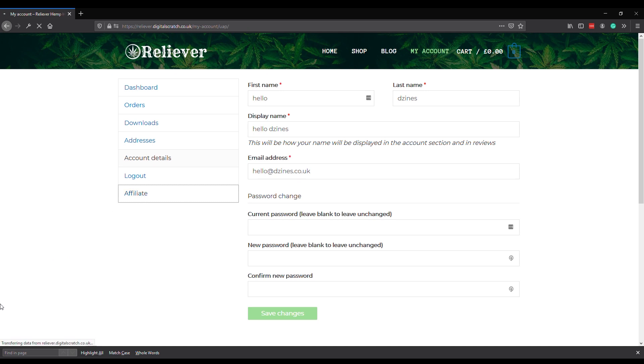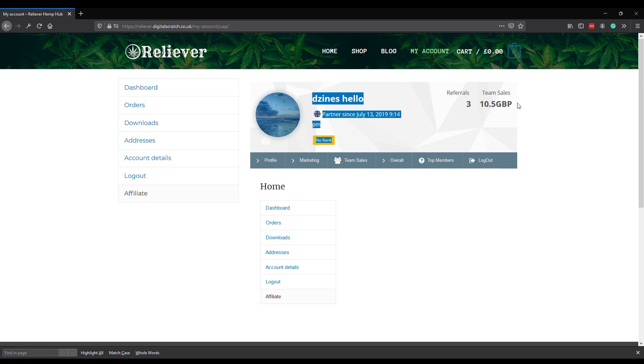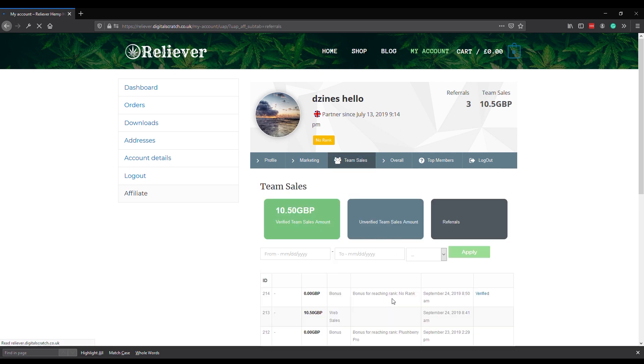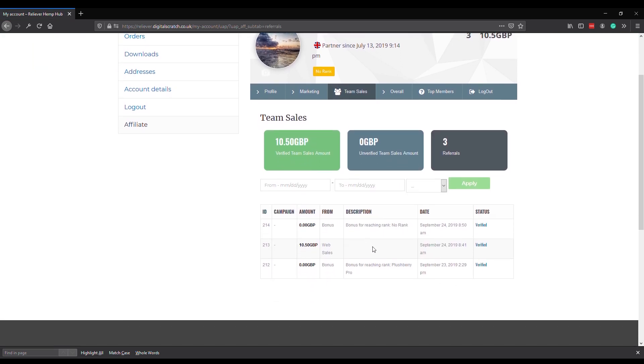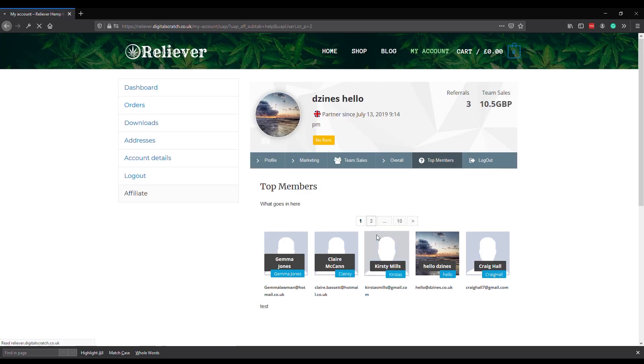I've then got this final tab, the Affiliate tab. This is your partner data. All your team sales are logged in here. It displays your rank and other important stuff. At the moment I've got ten pounds fifty of team sales and I have no rank - I'm not a ranked partner at the moment. All team sales are detailed in here, and there's also a list of top members we can scroll through and see who the top members are, who's doing it in the world of Reliever network marketing.